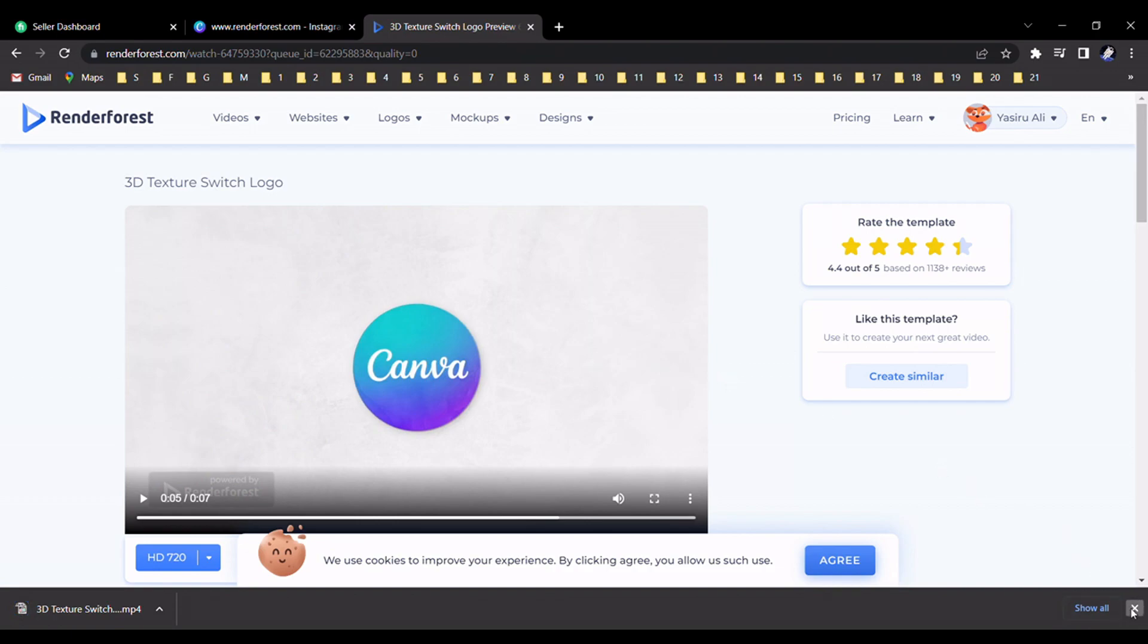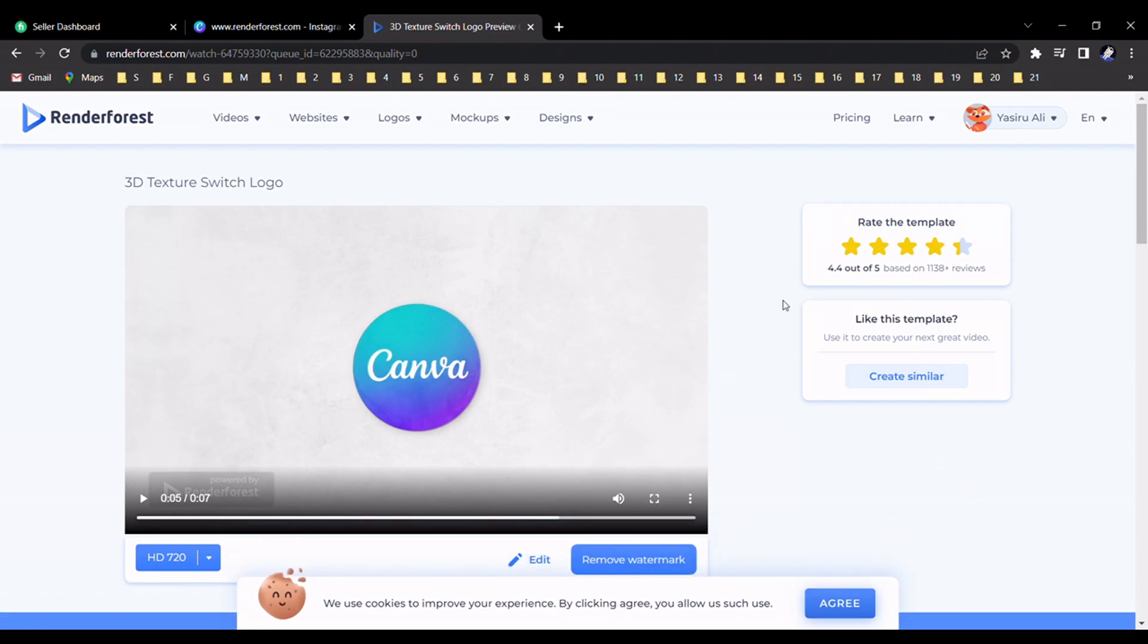I think you can get some better idea about this tutorial. Let's meet with another tutorial. Please subscribe to my channel. Thank you so much and happy Canva designing.